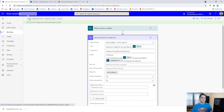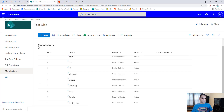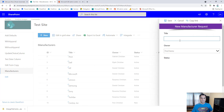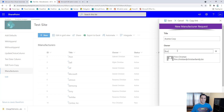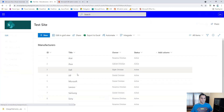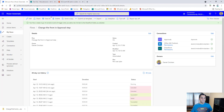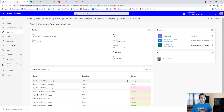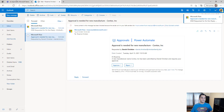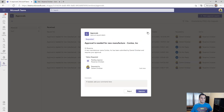Now let's put in another request. I'll add 'Acme Corp' with Finn as the owner, then click save. Acme Corp came in, and any second now a new flow will kick in. There's the second flow running. I should hear a ding — perfect, heard it. Let's go take a look at the approvals.